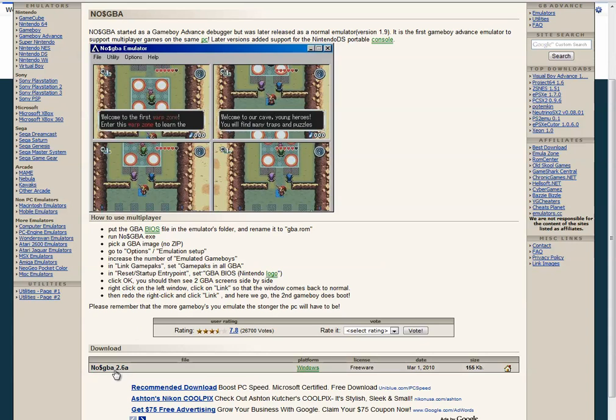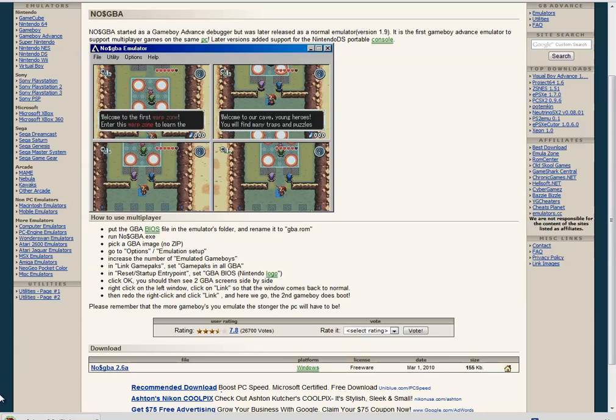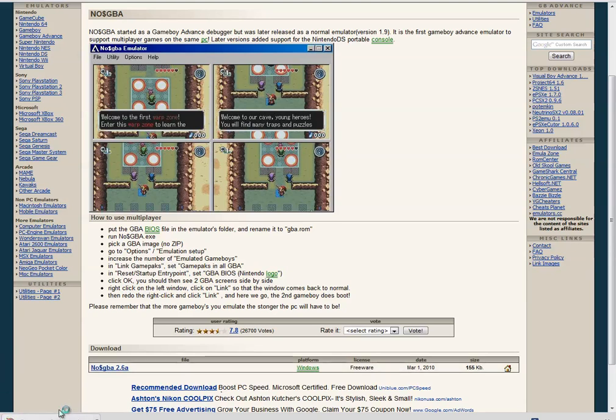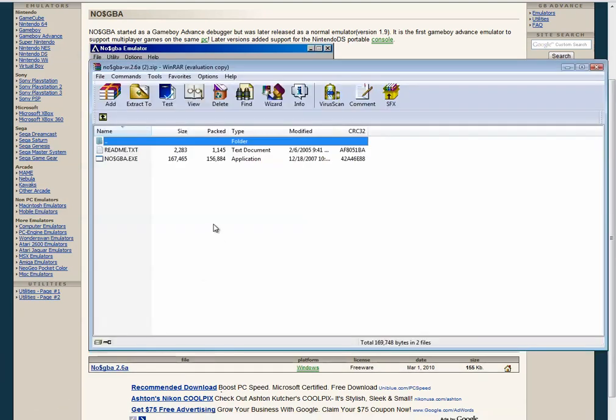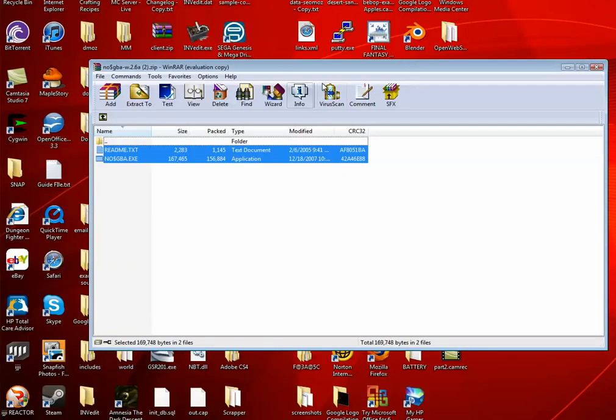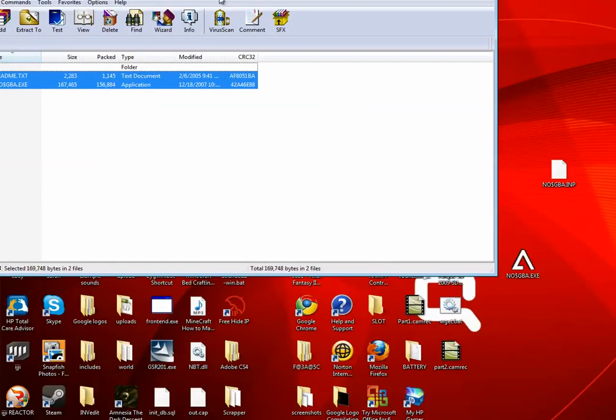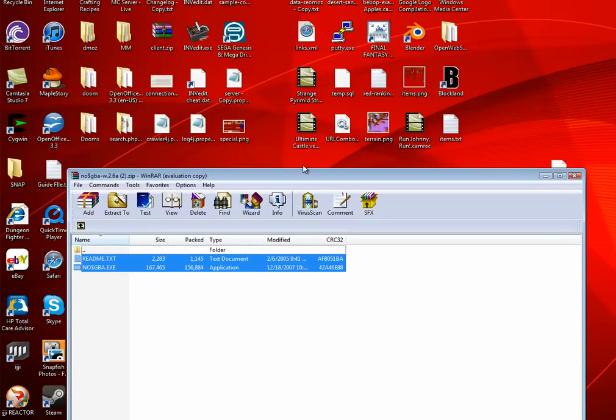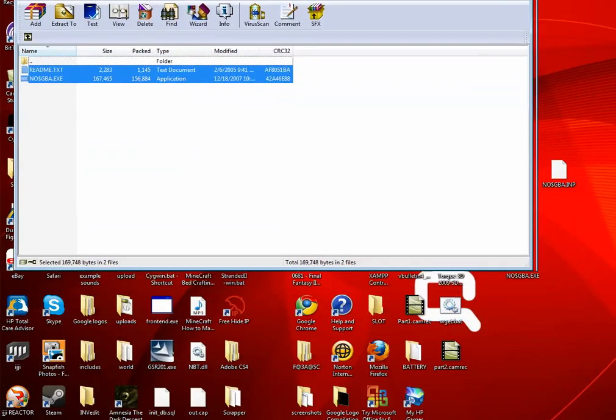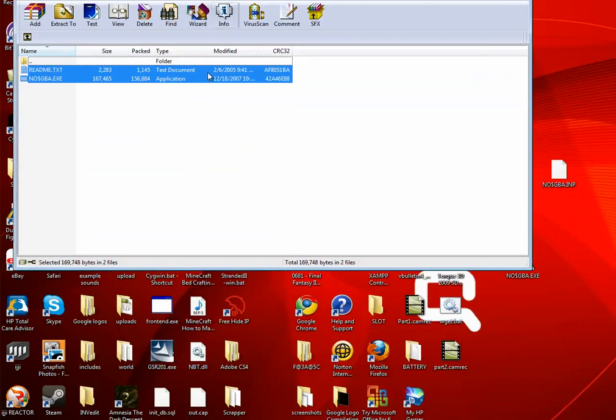Then hit download no GBA 2.6a. It's freeware so it doesn't cost you any money. You might need WinRAR if you don't have a default built-in zip file extractor, and just drag these files over to your desktop.